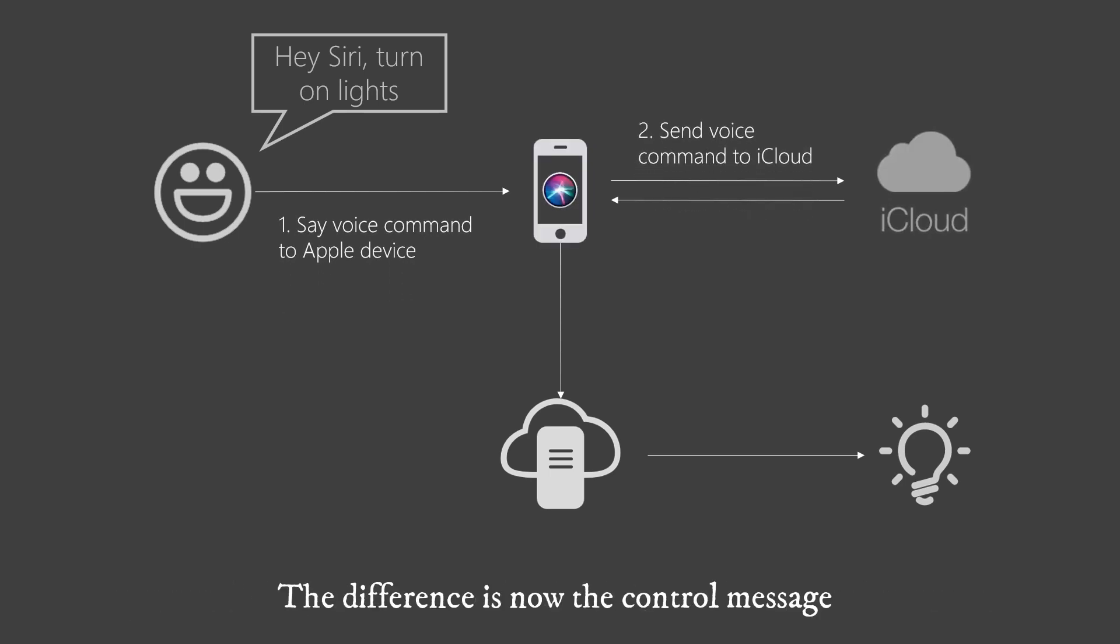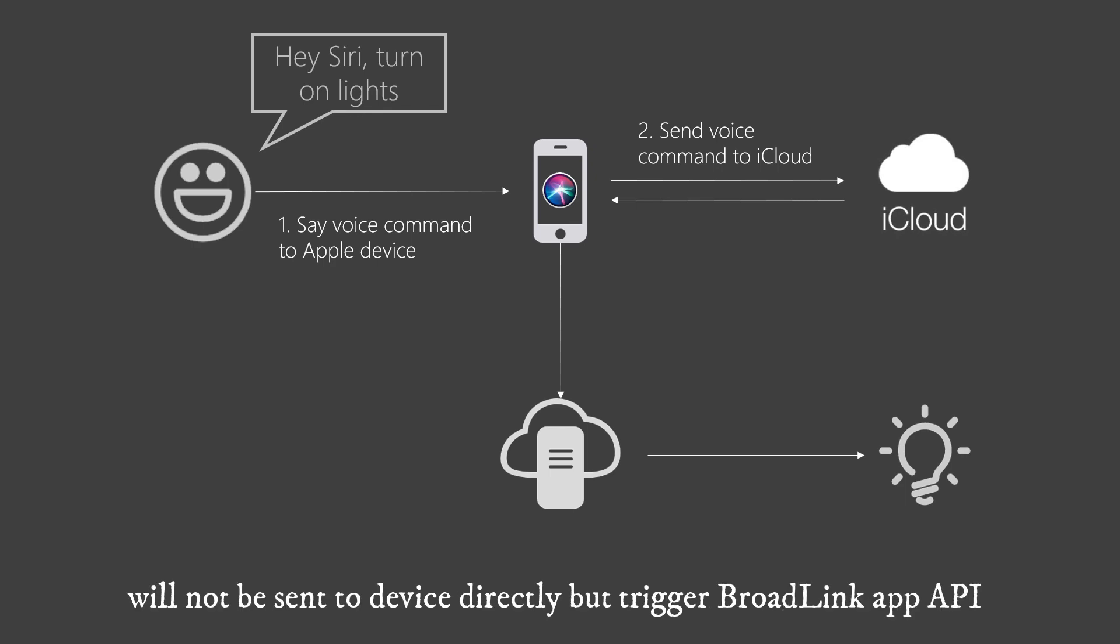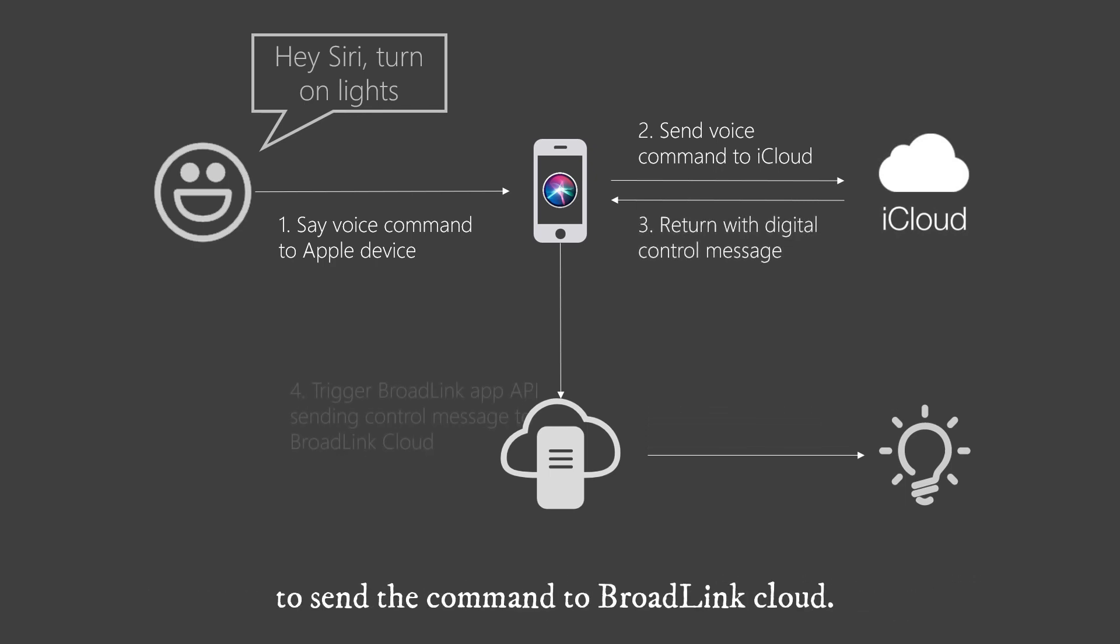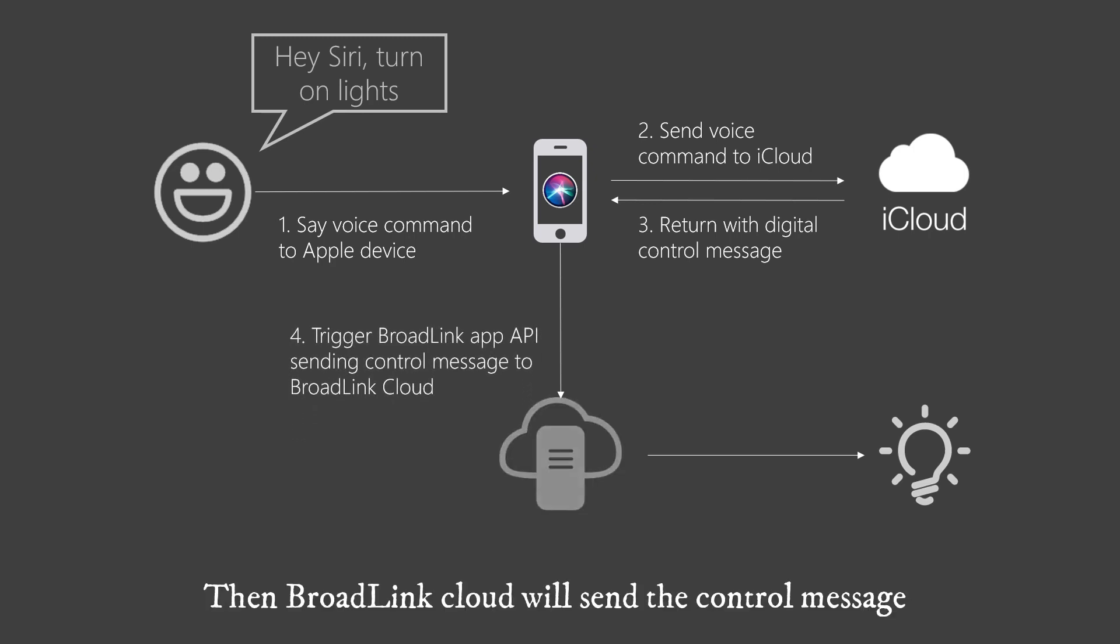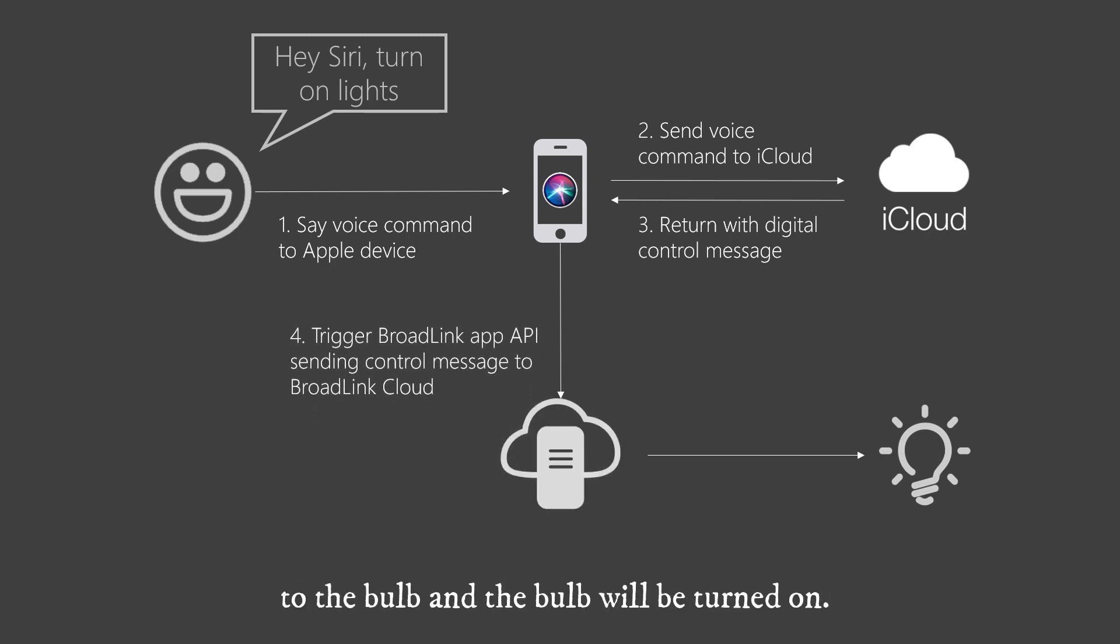The difference is now the control message will not be sent to device directly but trigger Broadlink app API to send the command to Broadlink Cloud. Then Broadlink Cloud will send the control message to the bulb, and the bulb will be turned on.